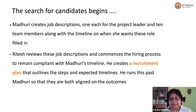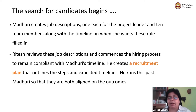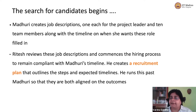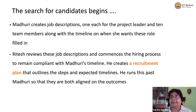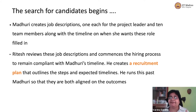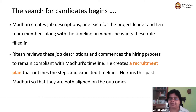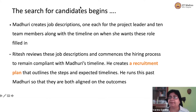Ritesh takes a look at these job descriptions just to make sure he understands them. He might have some questions from Madhuri, like asking about the kind of experience required and what if a candidate has experience in additional areas. Those are the kinds of questions he will try to understand about the job description. And he creates a very short recruitment plan just for these 12 positions, to make sure that he and Madhuri are aligned on what is going to happen.